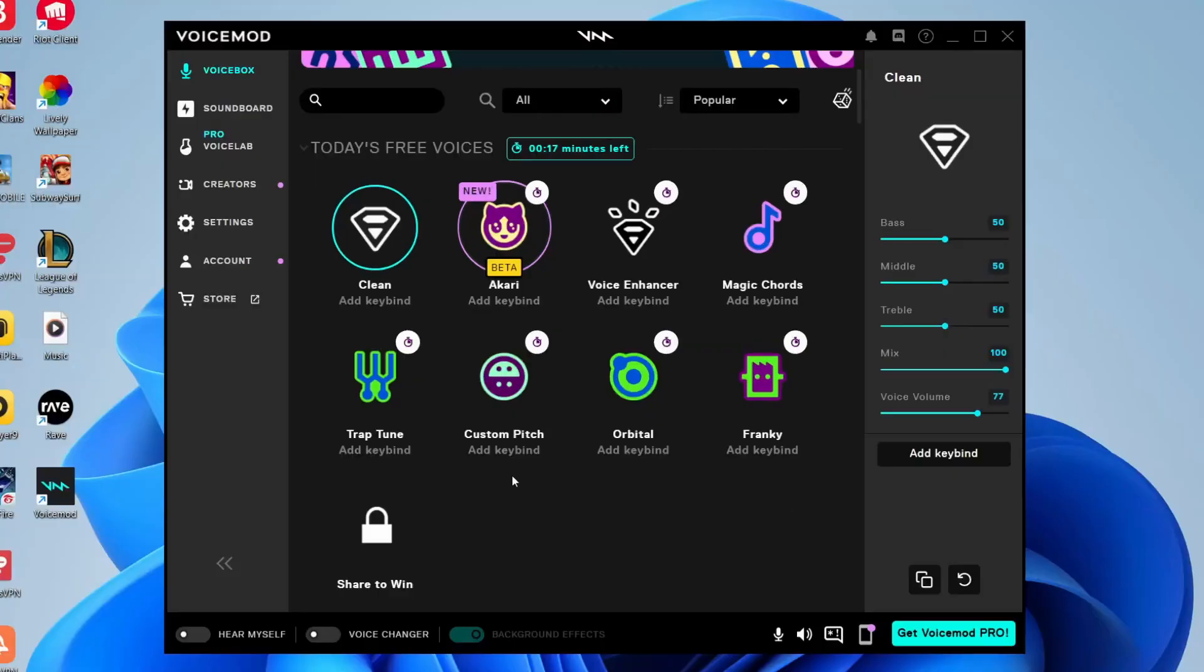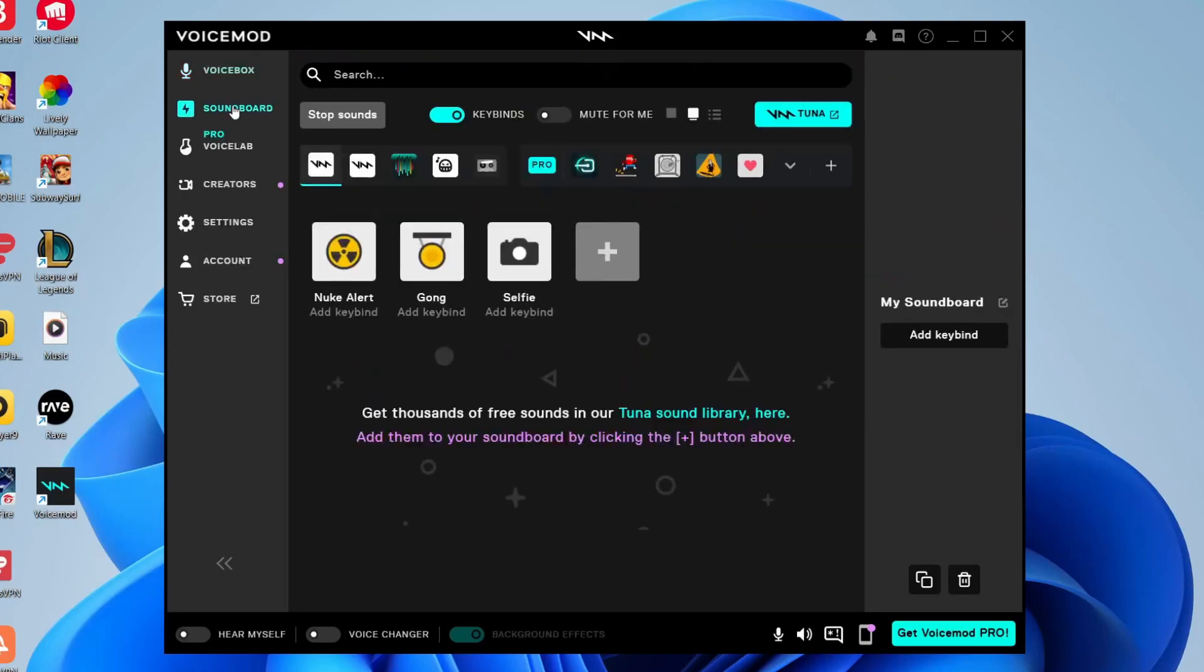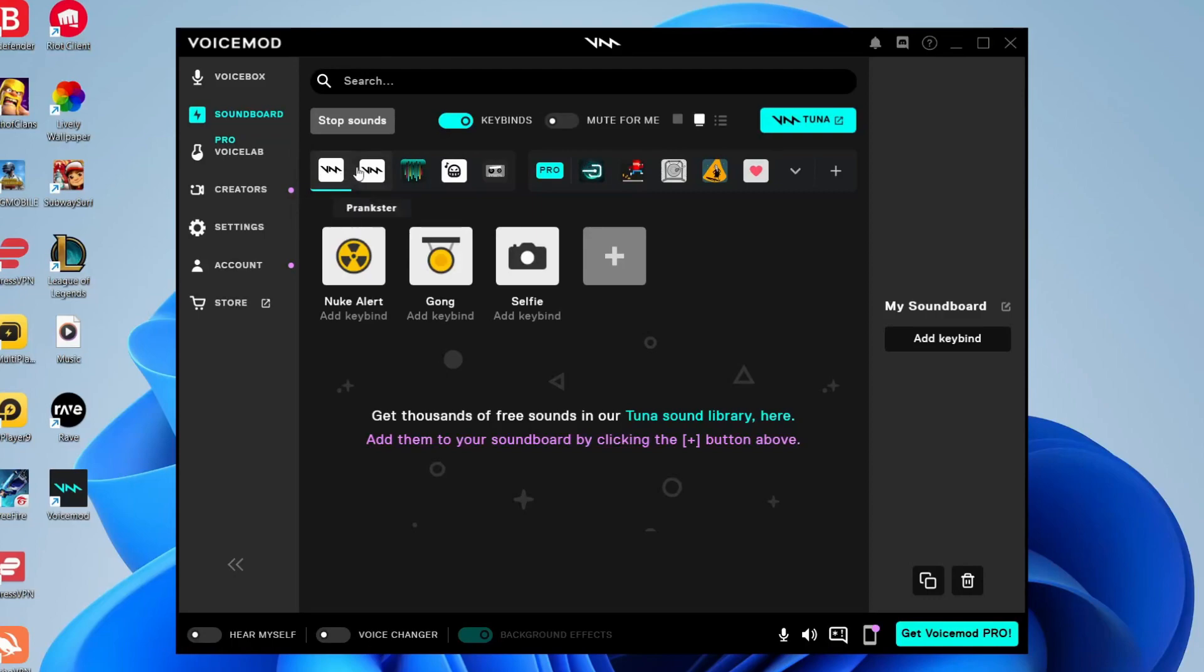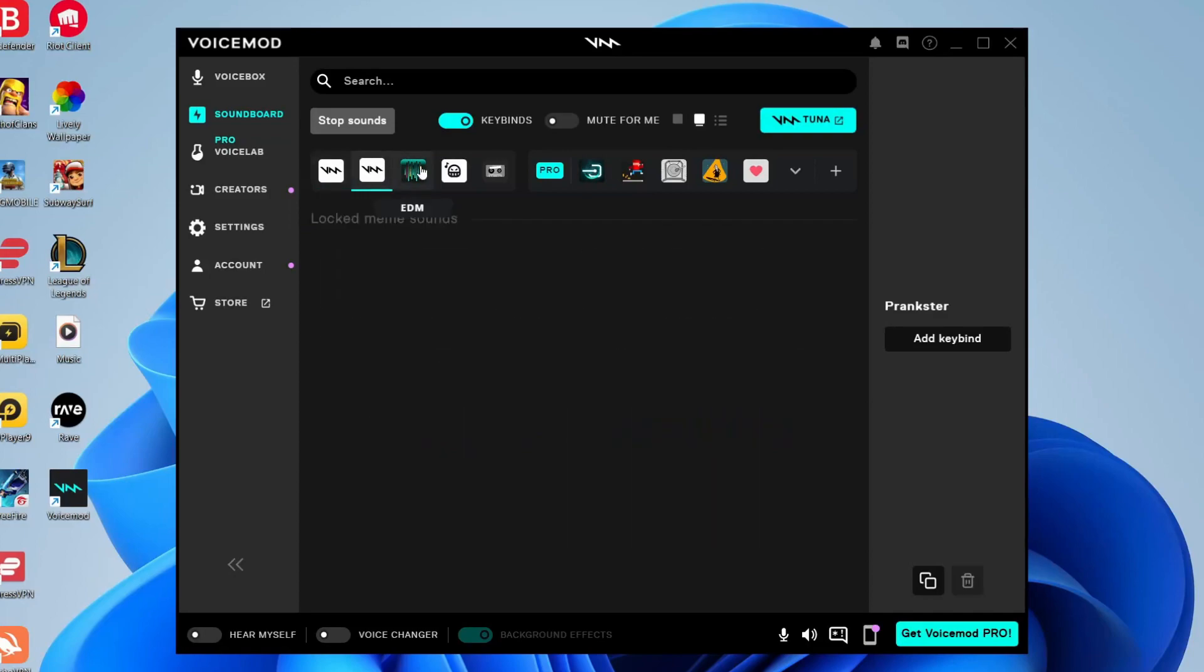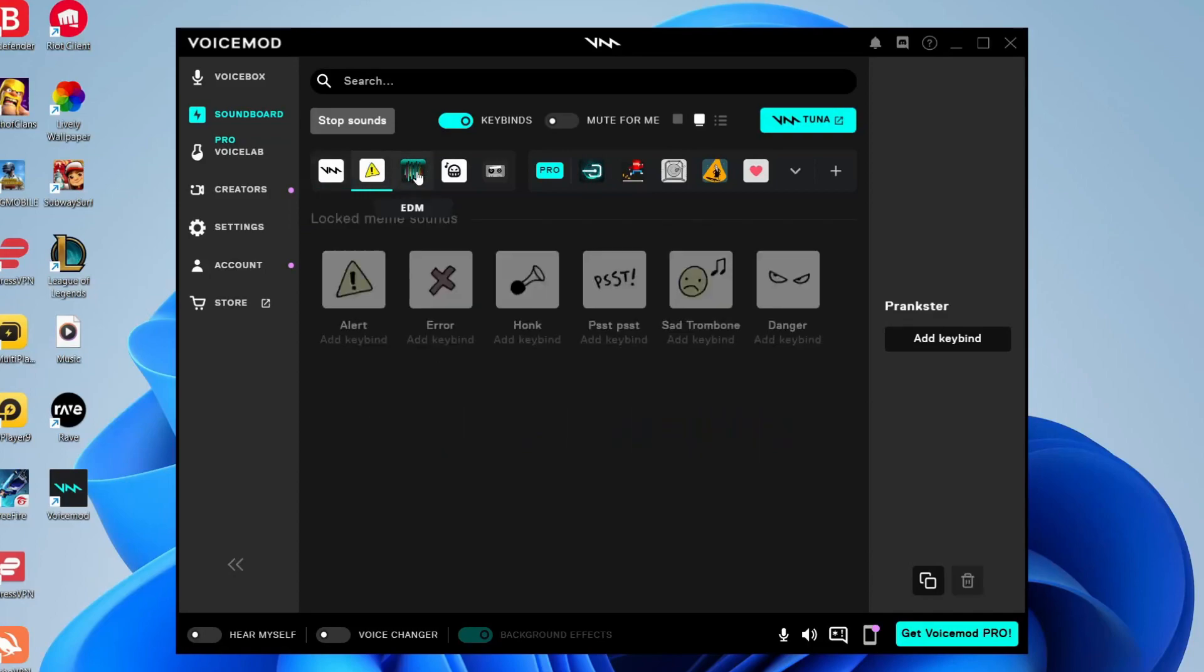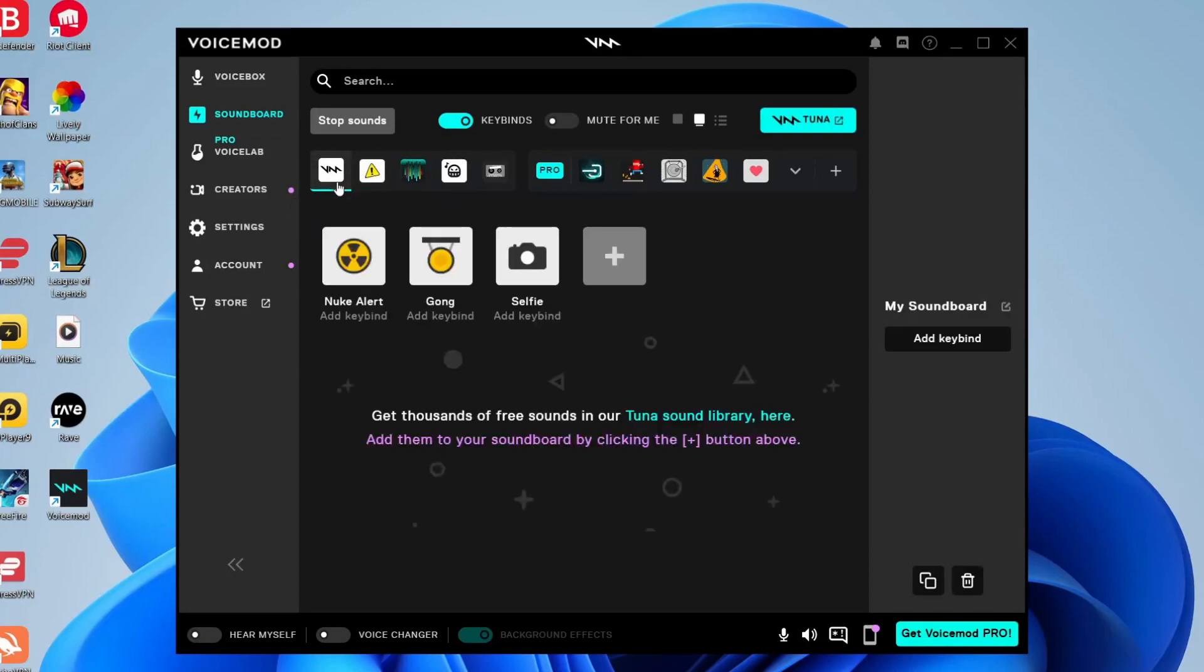Voicemod will load and you're going to start on the Voicebox page because this is Voicemod's main feature. To get to the soundboard, go to the left-hand side menu and tap on Soundboard. The Voicemod soundboard has so many to choose from - you've got My Soundboard, the Prankster one, an EDM one, and many more.